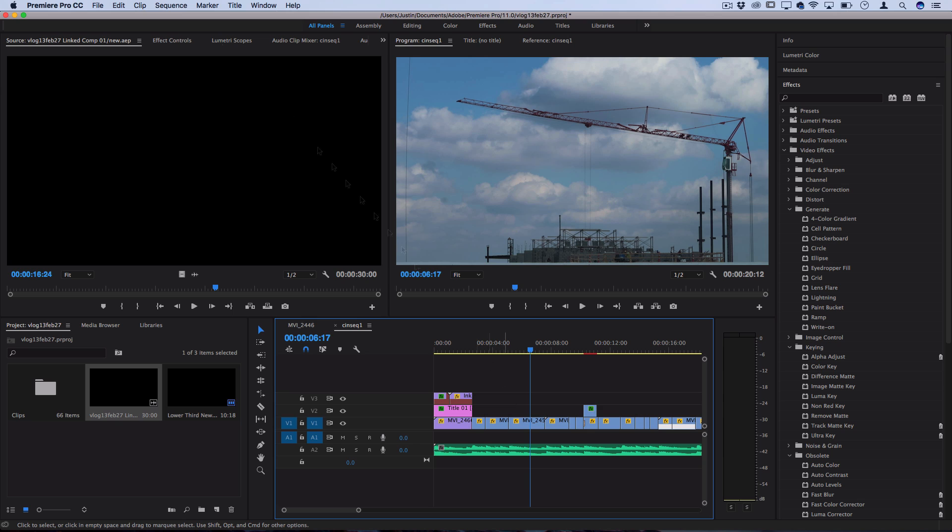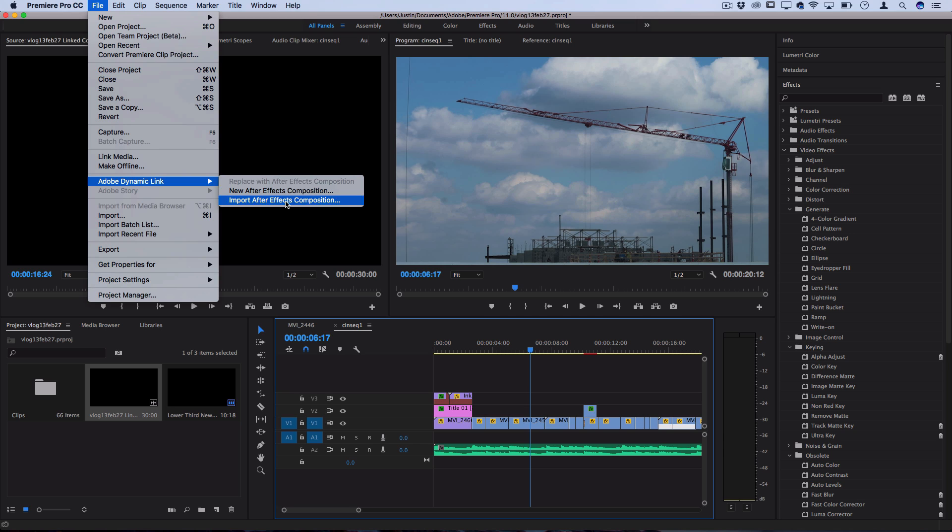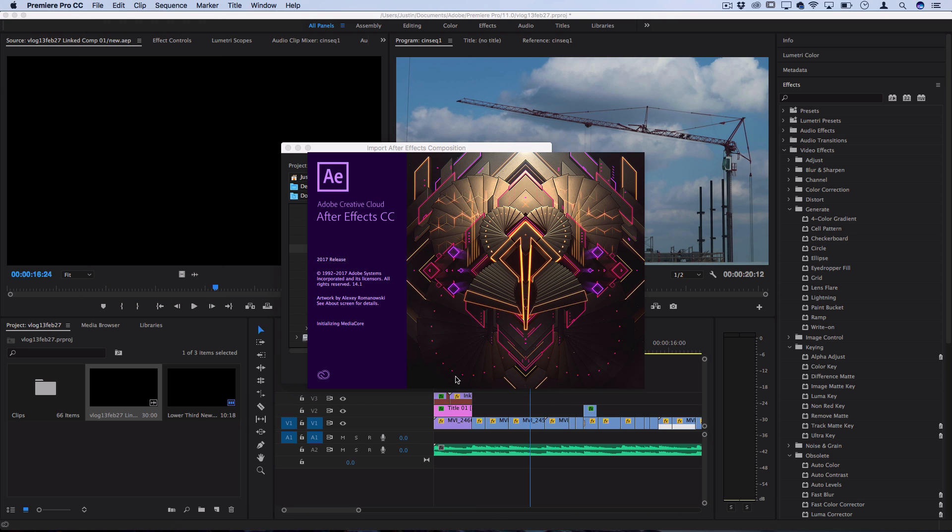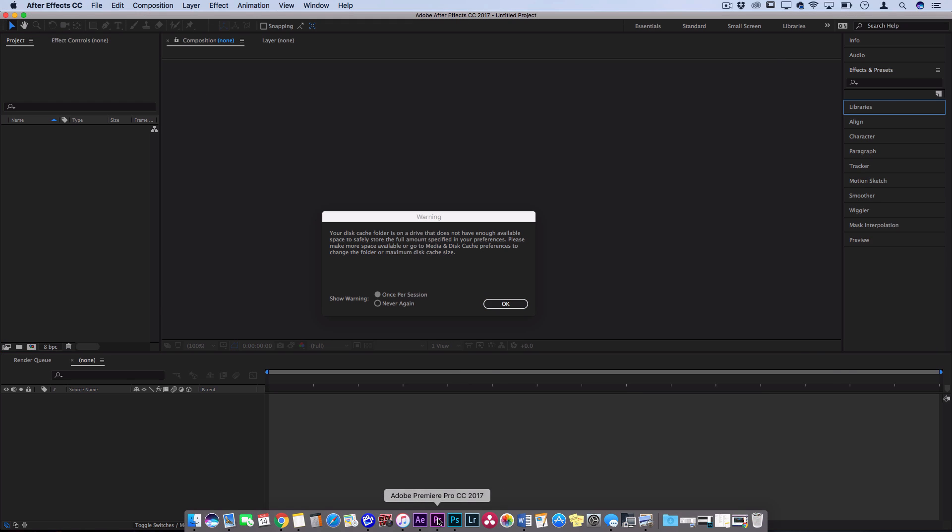Well, let's head back into that file menu and you see the other option under Adobe link is import an After Effects composition. So let's say you started in After Effects, you created whatever project or composition you wanted from scratch, and then you saved that After Effects project on your desktop or whatever folder.